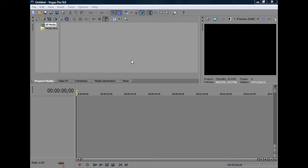Keyframing is basically a change in any effect or transition or any media you have. This keyframing is an option in professional software such as Sony Vegas or After Effects or other softwares, but I'm going to be showing you in Sony Vegas for now.